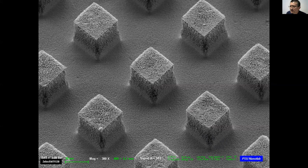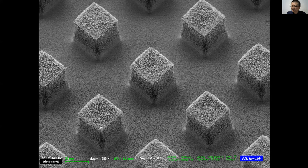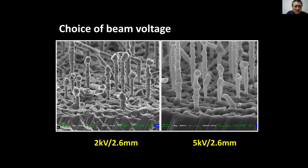Here's another example — a fabricated silicon device structure. With SE2 you can now see the real three-dimensional sense of the device. The shadowing effect from SE2 reveals the actual morphology of the structure clearly.